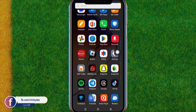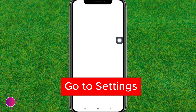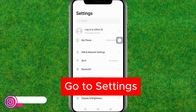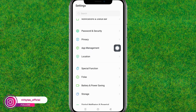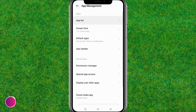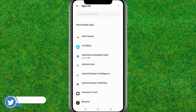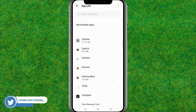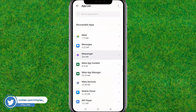Now here you just open the device settings. You need to scroll down a little bit and here you can find the option of App Management — just tap on it. Now here you need to go to the app list, and search for Messenger.